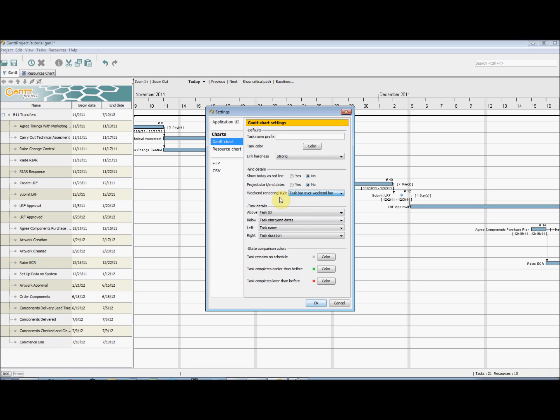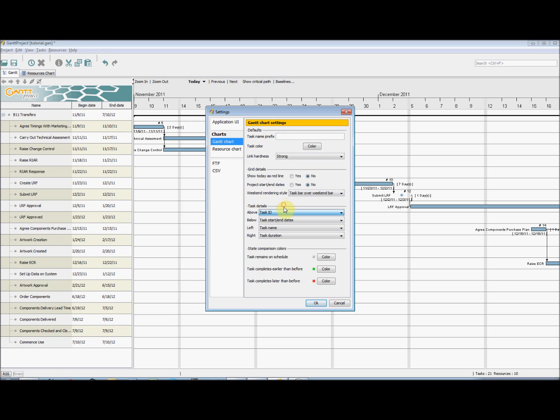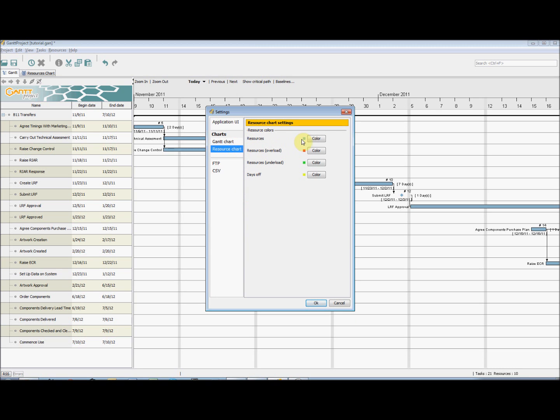We can also change what references appear around the task, by selecting from the drop-down boxes. If we select the Resource chart settings, we can change the colour of overloaded and underloaded resources.